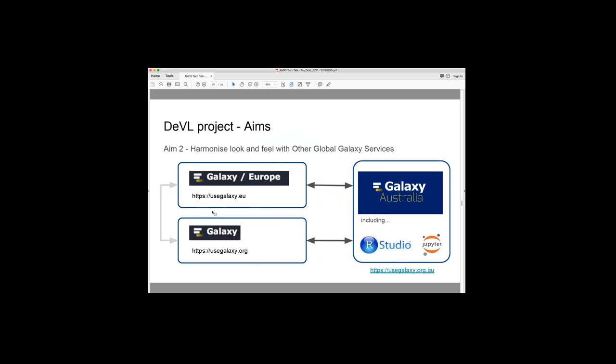The second main aim is to harmonise the look and feel with other global Galaxy services. So Galaxy Australia is not the only one. There's actually over 90 Galaxy servers around the world. But the two other main ones are usegalaxy.eu, which is hosted in Freiburg and usegalaxy.org, which is hosted in the US. I know Vojtek talked about a consistent user experience. So this project between the three galaxies listed here is all about having a consistent user experience with similar tools, with similar training material, with similar look and feel and layout and reference data sets as well.